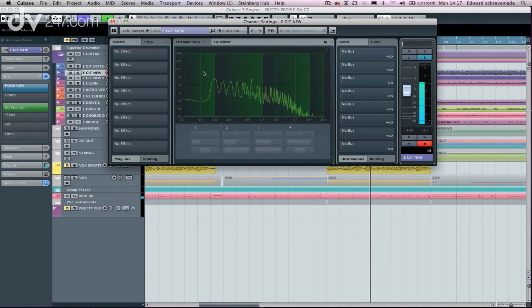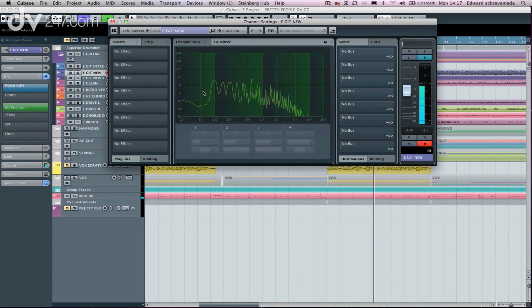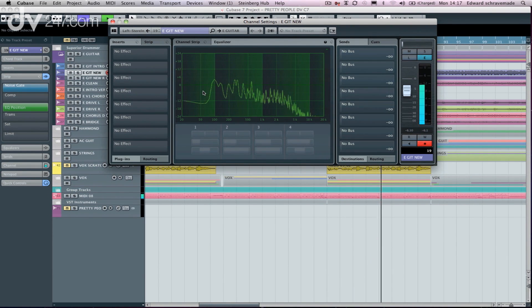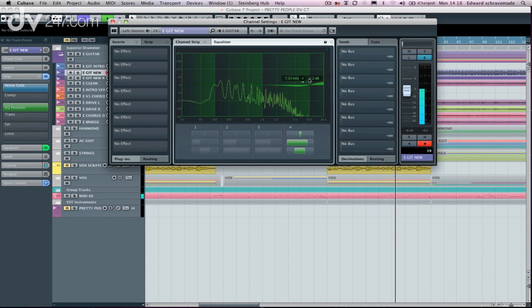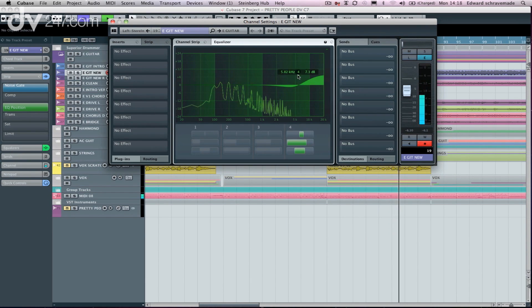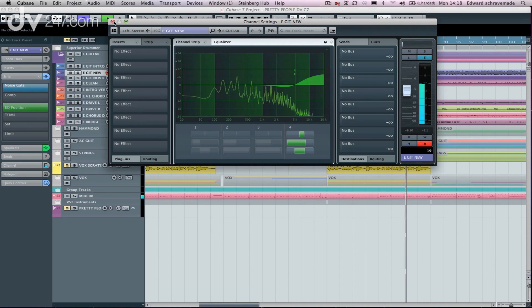if we turn those guys on, we can also start working with our EQ and once again really find those troublesome EQs or just add maybe a bit of high end over the top of our mix.